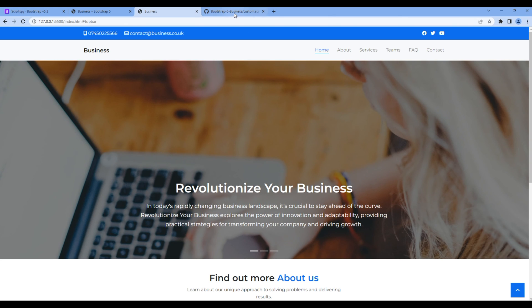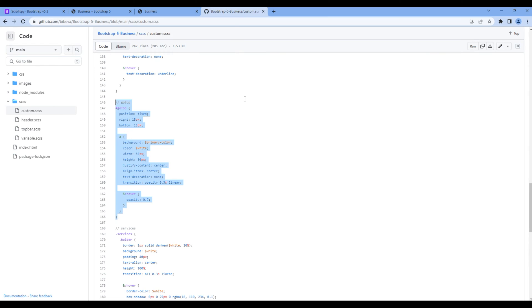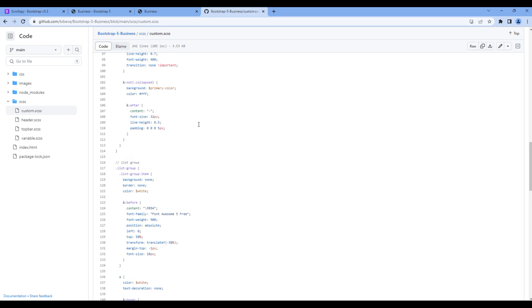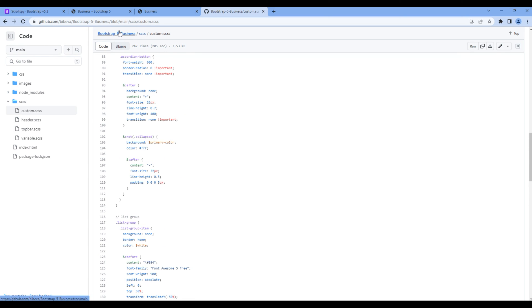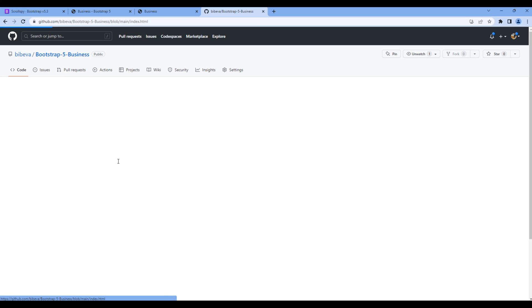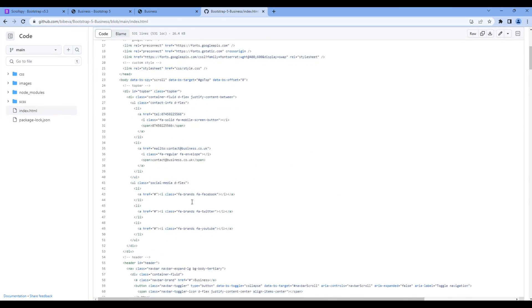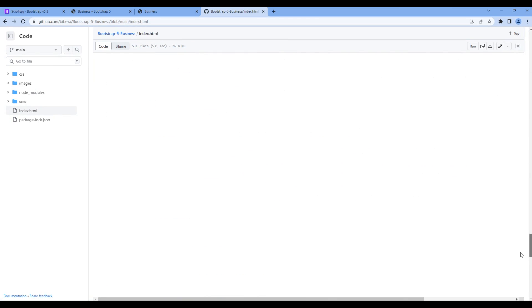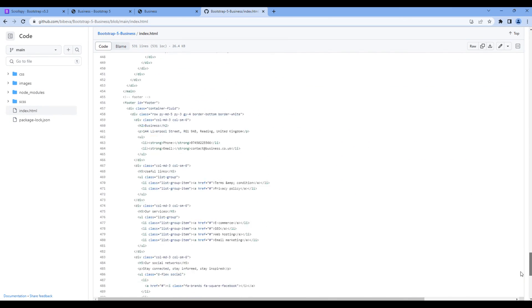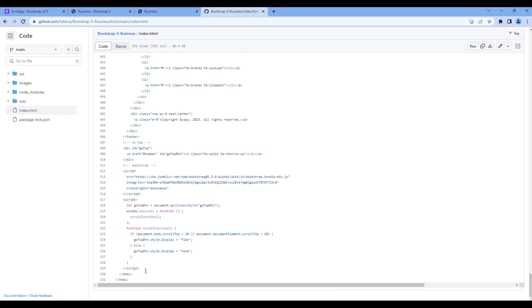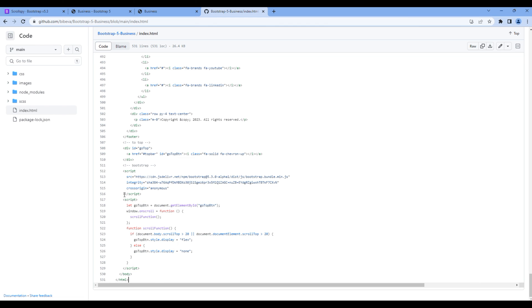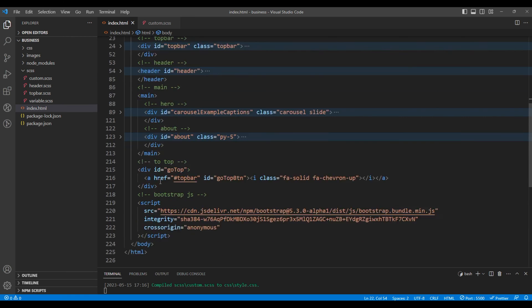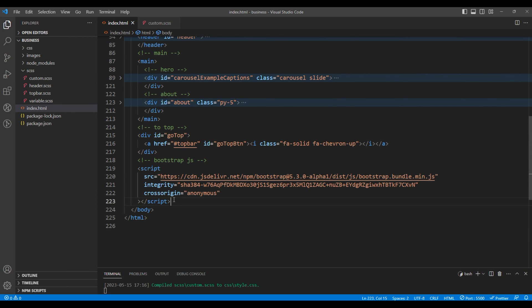To do that, go back to my GitHub account. Open index.html, go all the way to the bottom and here you will find a small script. Copy that script and add them under index.html at the very bottom.